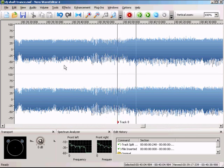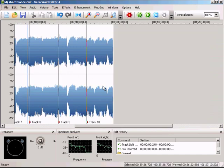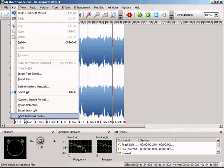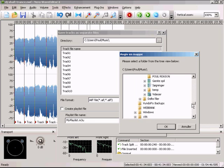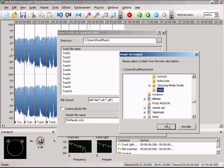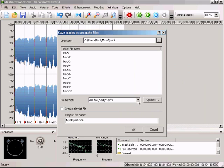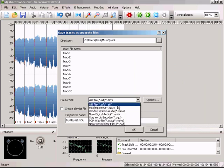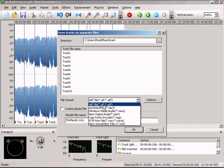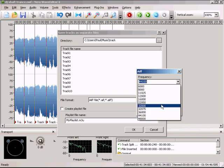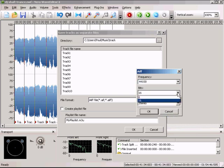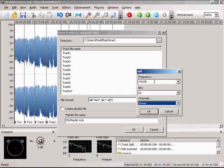When you're finished with all your track splits, go to Edit and Save Track as Files and choose your folder. In here you can choose which format you want your tracks saved in. I choose AIFF files. In Options you can choose the frequency — how high the frequency is going to be. In Bits you choose how many bits the music will be, and in Channels you choose mono or stereo.